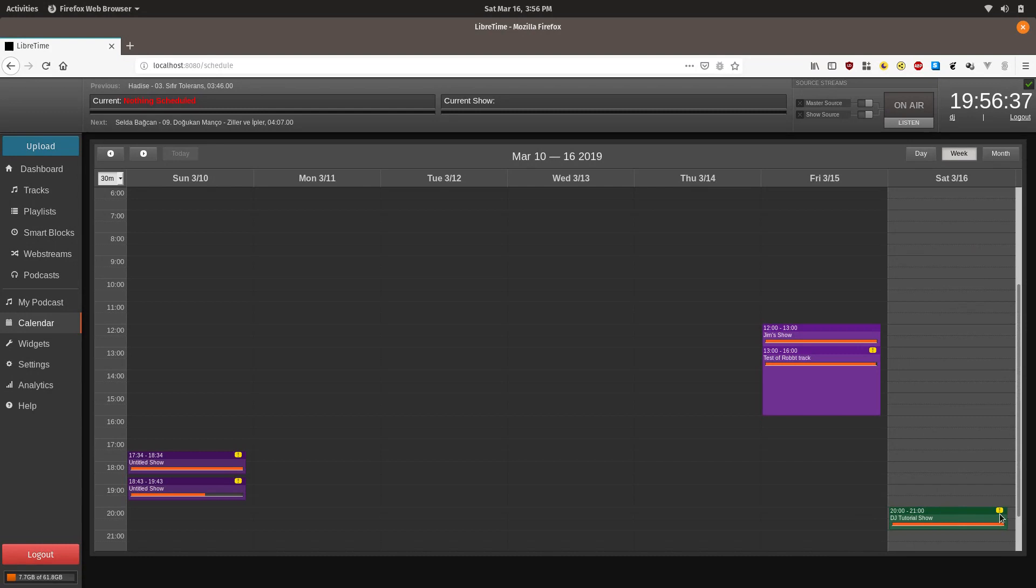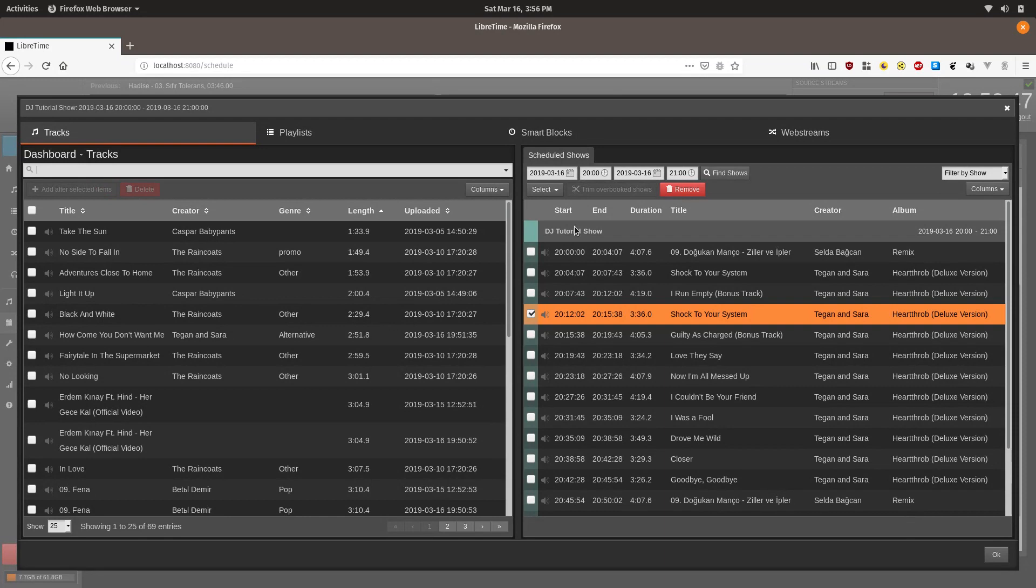And so here we go on Saturday. We have the DJ tutorial show. And if you see that yellow, that means it's not completely filled with content. So we can go on there and we can click schedule tracks.